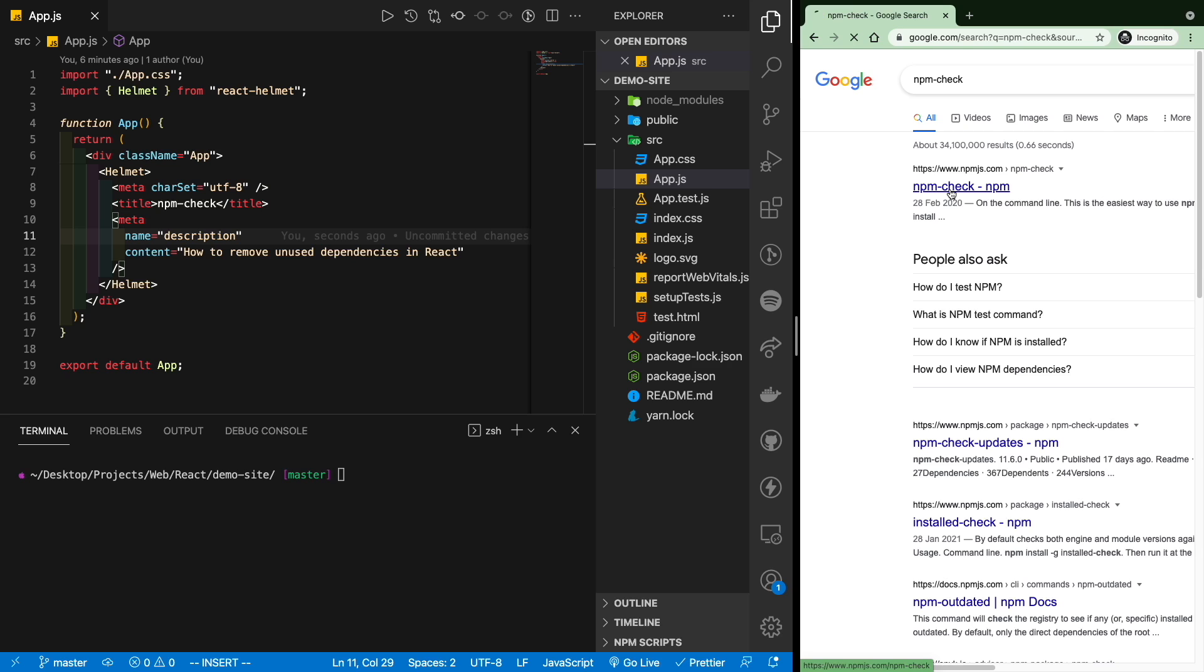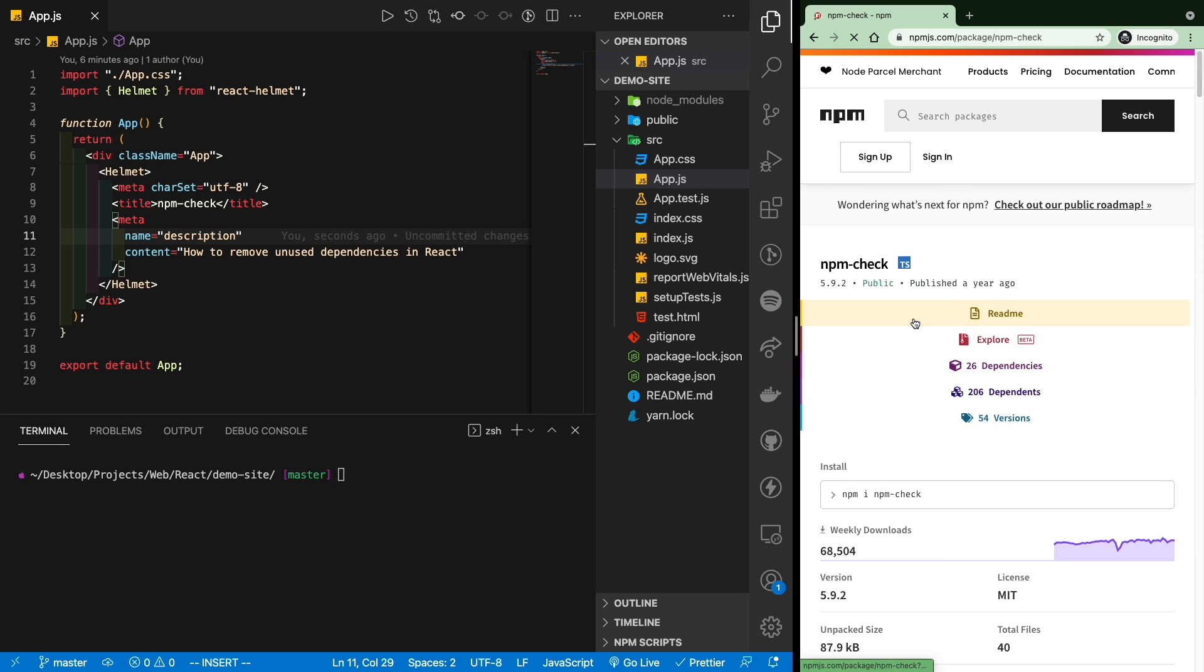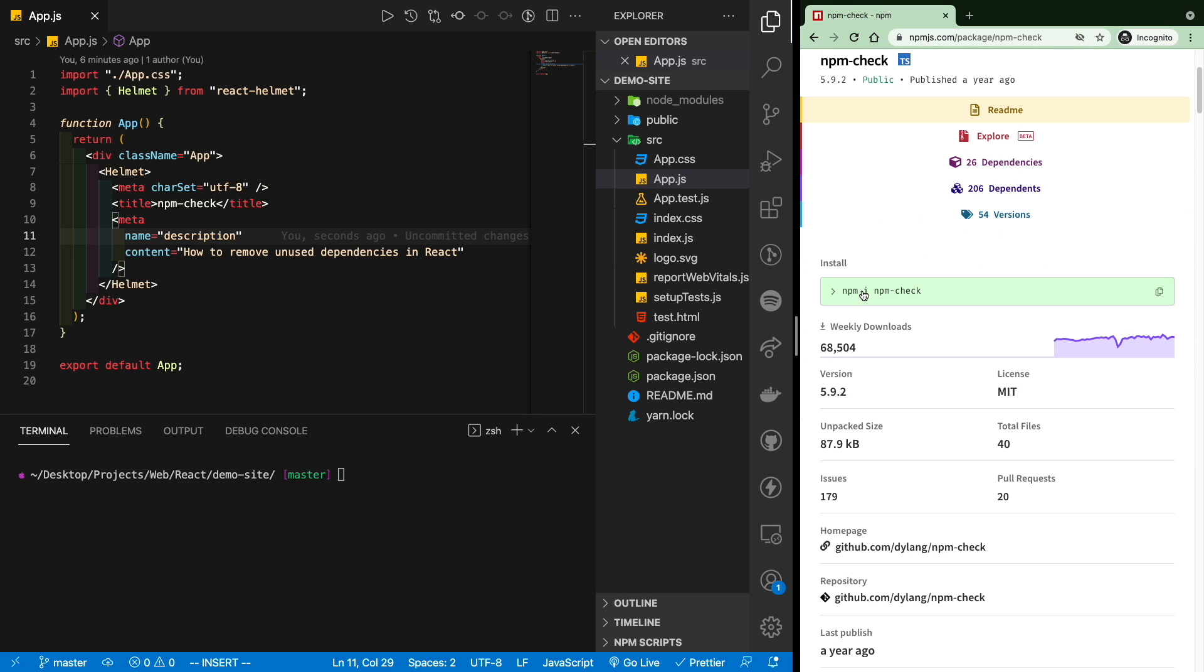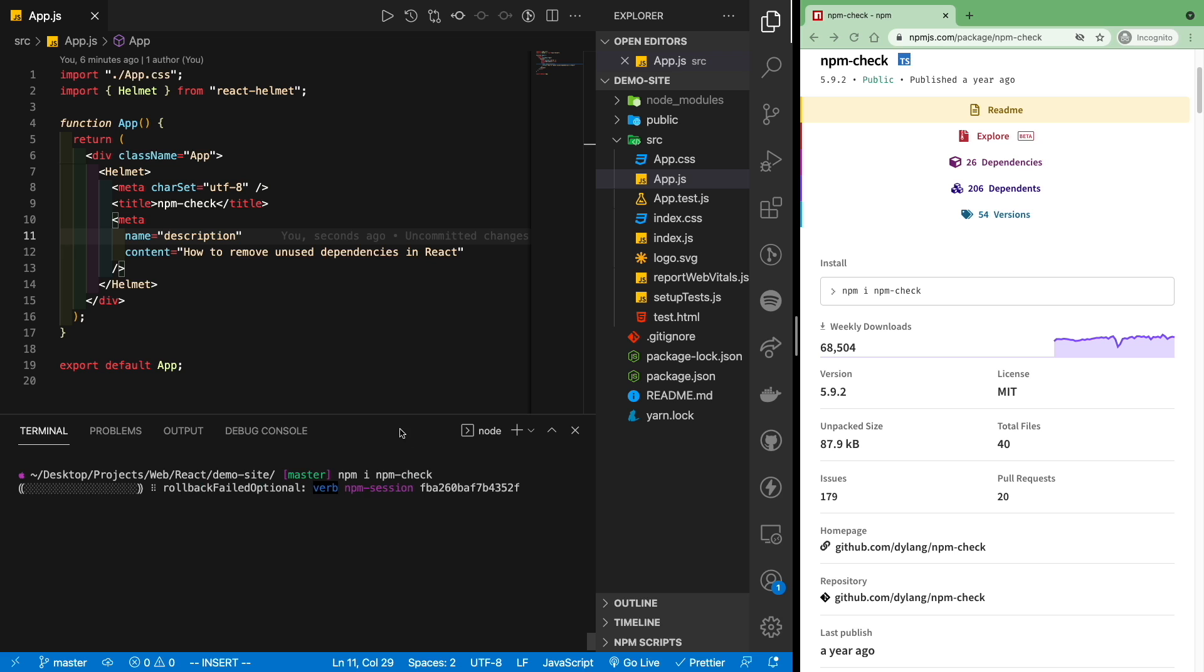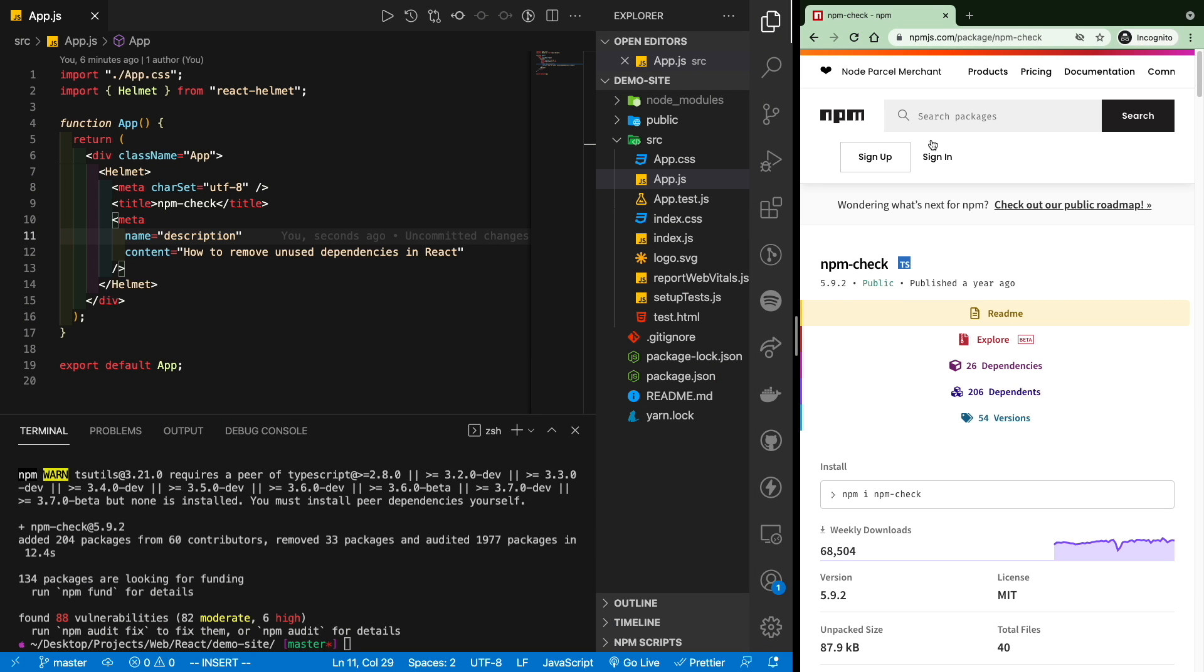So click on the first option, and there we'll get started with the installation. Just copy and paste this, and it will install.